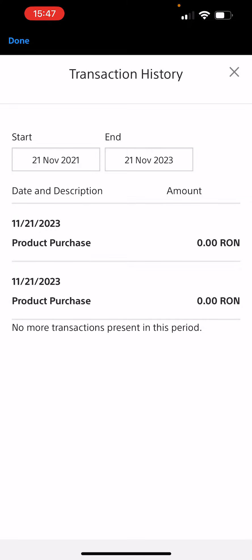If you have any transactions you want to see, you can see them all here. Thanks for watching, guys — see you in the next one.